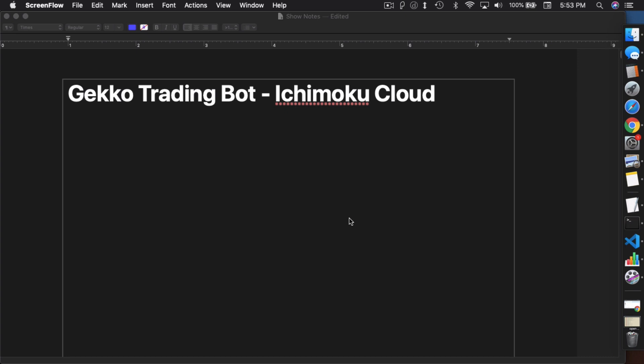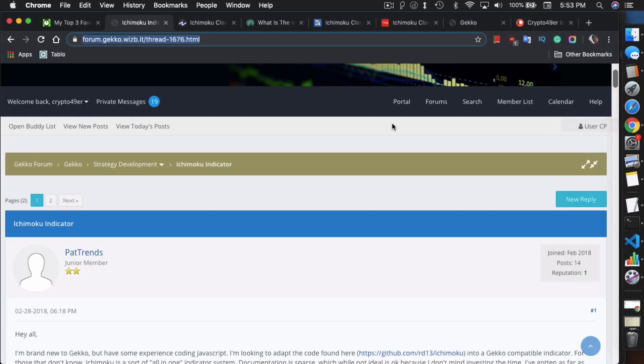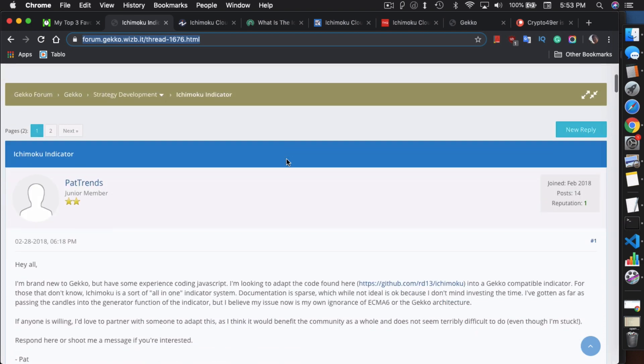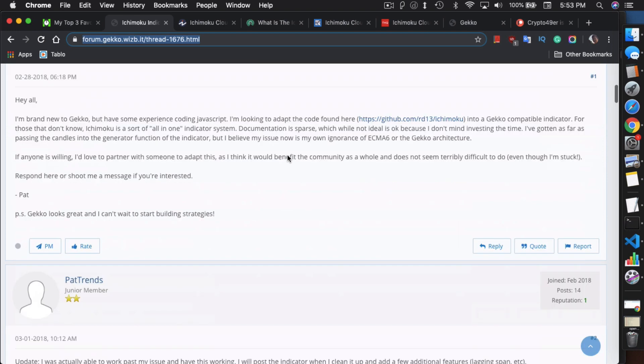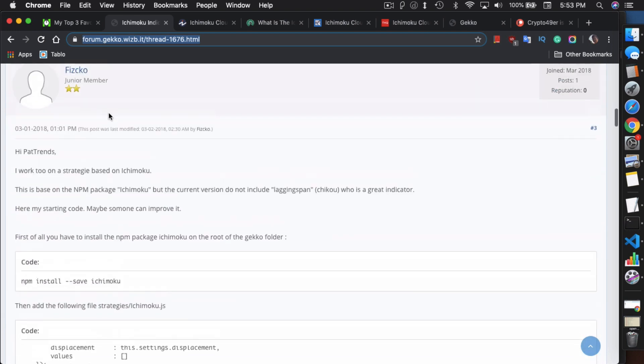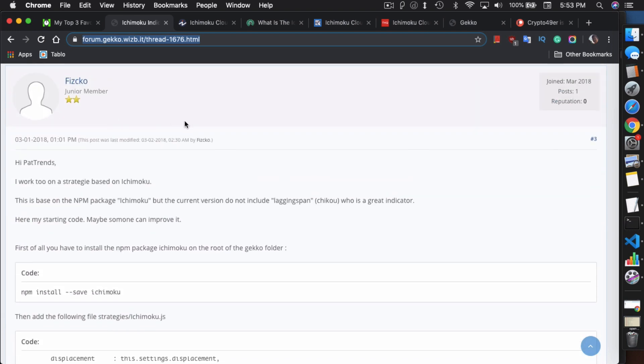This indicator is something that's not built into Gecko and I can't take credit for it because I didn't create it. There's actually a lot of different people that worked on it. You can find this indicator and the strategy connected to it in this particular post by Pat Trends. Between him and Fitzgo they basically created working code, the indicator with a strategy that works to utilize the Ichimoku Cloud.